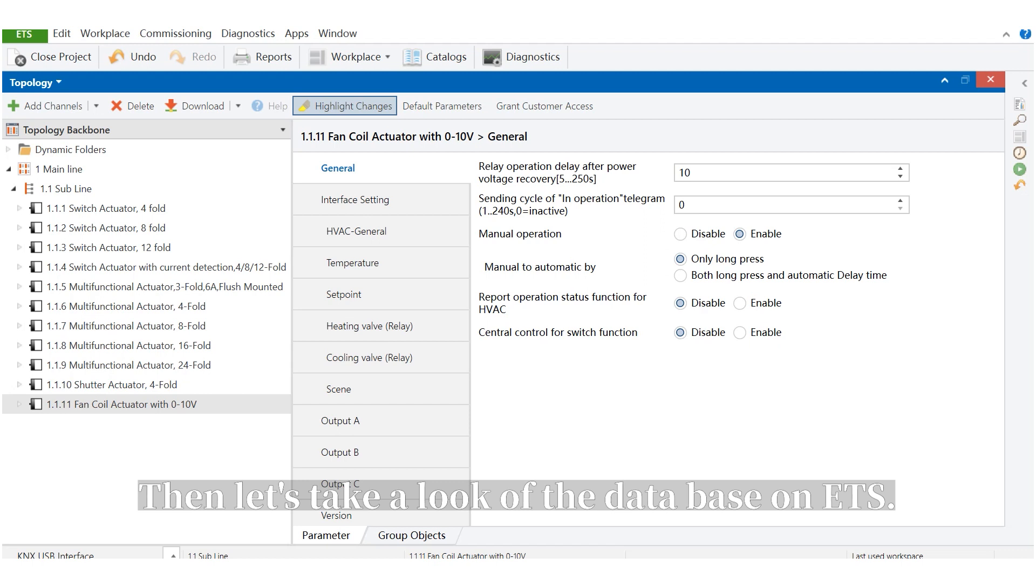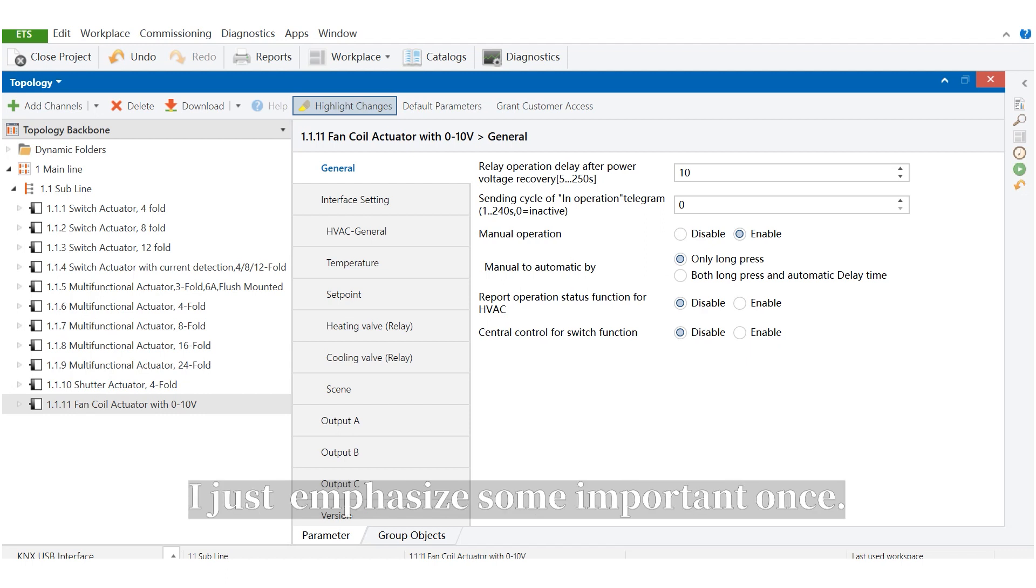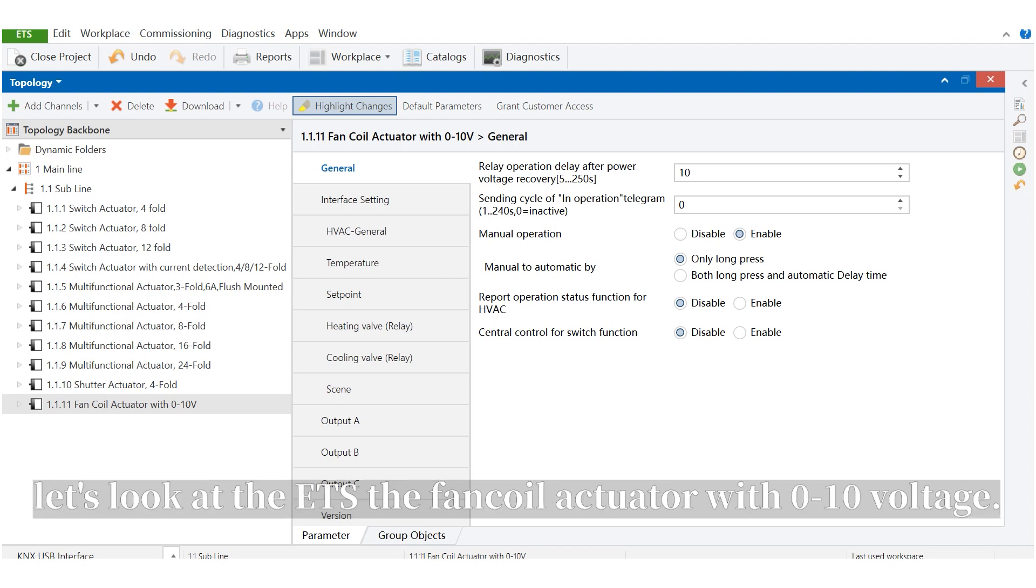Then, let's take a look at the database on ETS. In this section, I will show you all possible parameters, but I just emphasize some important ones. Let's look at the ETS.